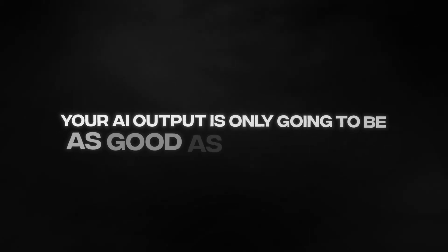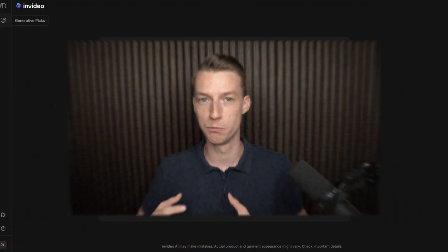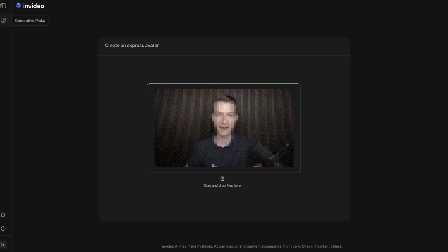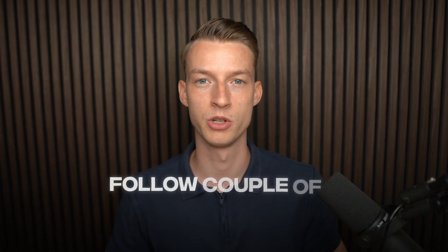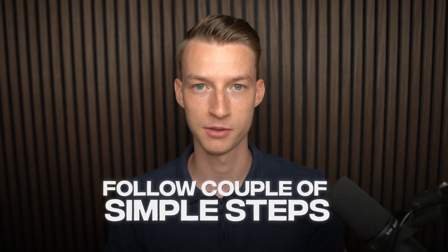Before we get started with the technical part, the most important thing to understand is that your AI output is only going to be as good as your input. If you put in very low quality footage into the cloning software, it's not going to give you the best outputs either. So it's really important to follow a couple of simple steps.